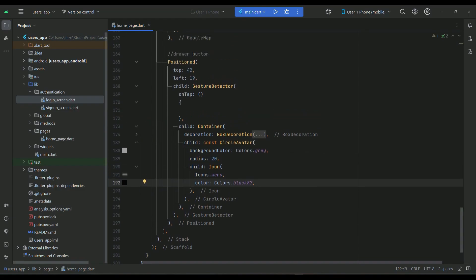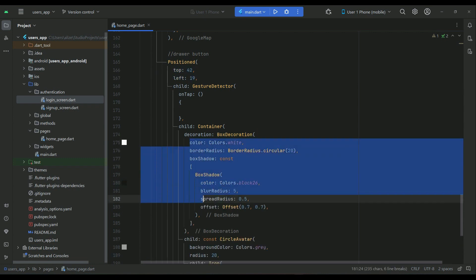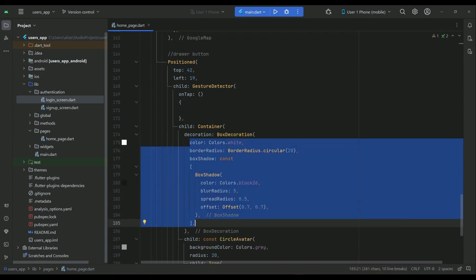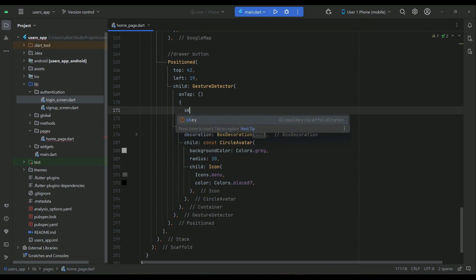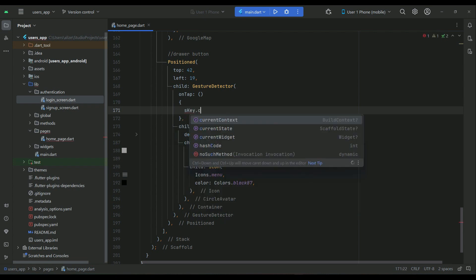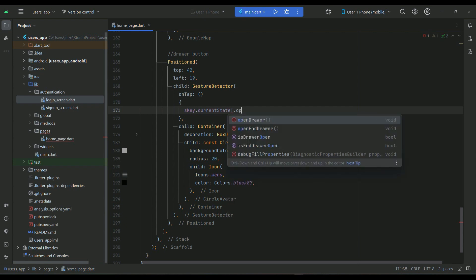We will have this hamburger button at the top left of our home page, which will have a box decoration applied. When the user clicks on this button, using our sKey which is the scaffold key, we want to open the drawer, so we call dot openDrawer.